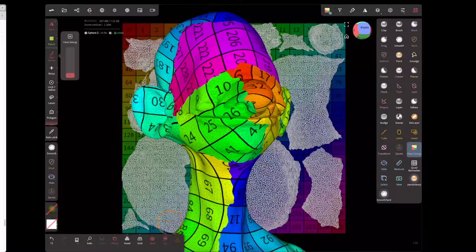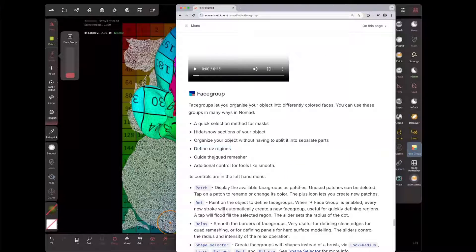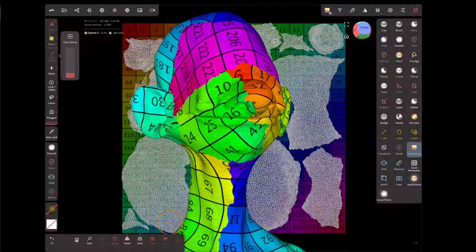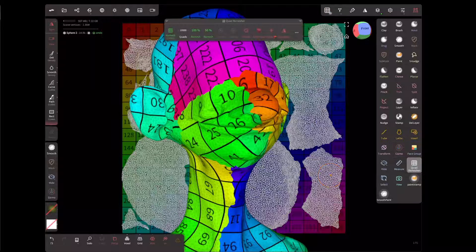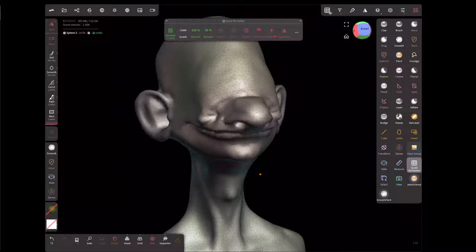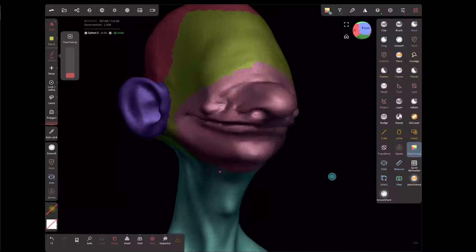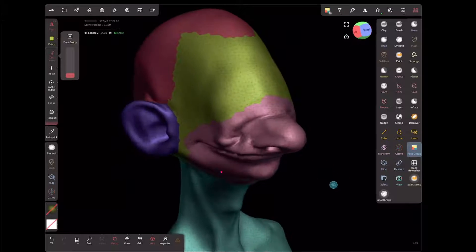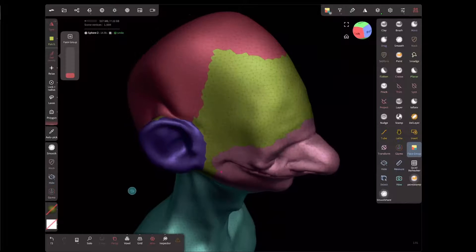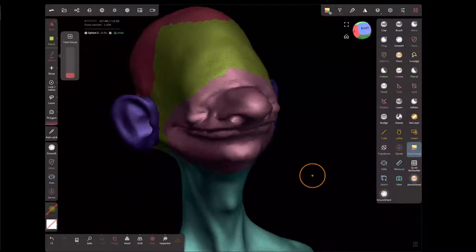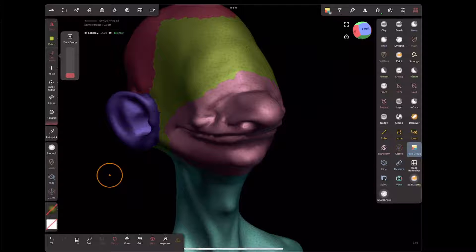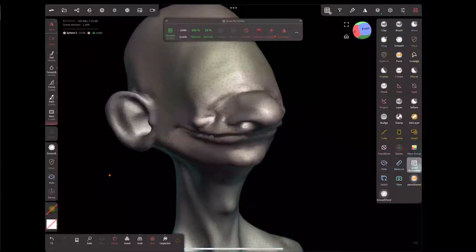Going to unwrap again, it's definitely respected those regions more, which is pretty useful. Back to the feature list — guiding the quad remesher. This is probably one of its most useful features, assuming you're on iOS and have bought the quad remesher. With face groups turned on, you can see the regions and their borders, which can be used by the quad remesher to help steer edge flow.